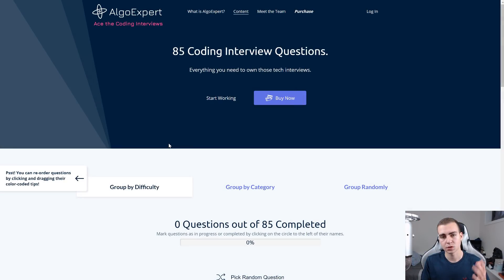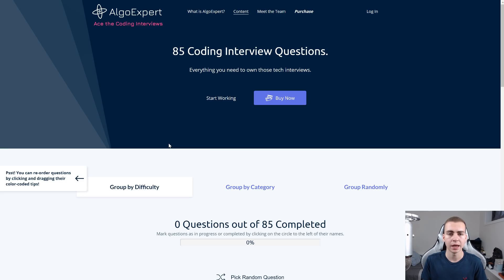Hello everybody, and welcome back. In this video, I'm going to be continuing an ongoing series where I solve some programming problems and do some coding interview preparation.